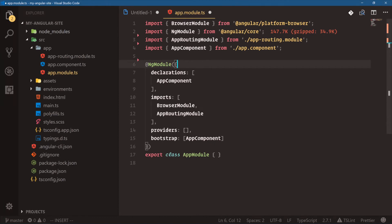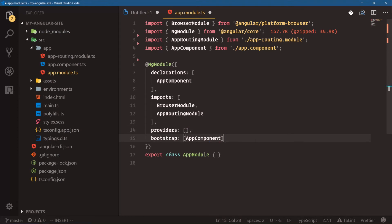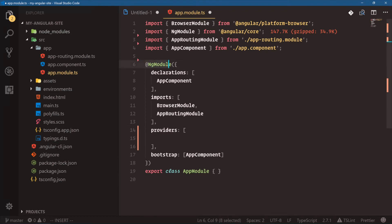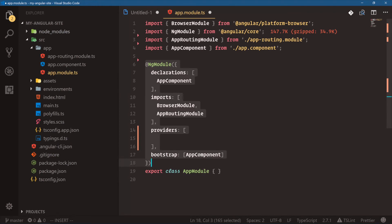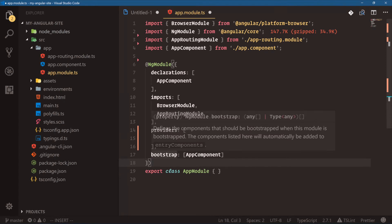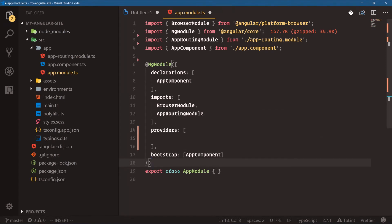Declarations are our components we're using. Imports are the modules we're importing. Providers are our services. Bootstrap is what starts our application. NgModule is what's called a decorator — a way we can add extra metadata to this class. Instead of configuring everything inside the class, we add a decorator here. This tells the class what it's going to be using. This is our main app module where we register everything. These modules help Angular know what sections are what, so just remember to register things in a module and Angular will know they exist.